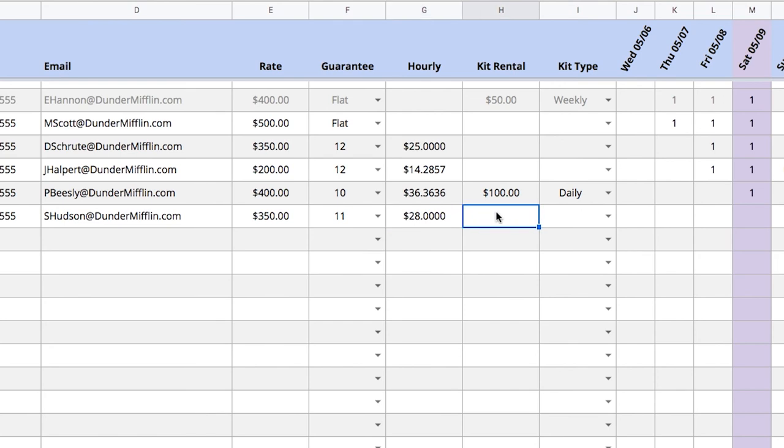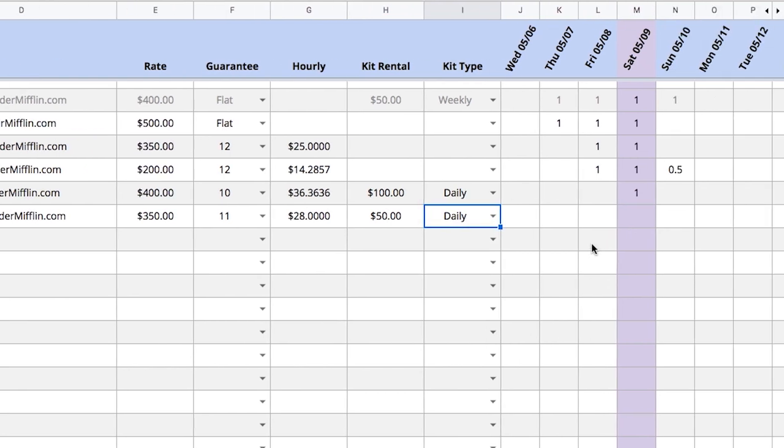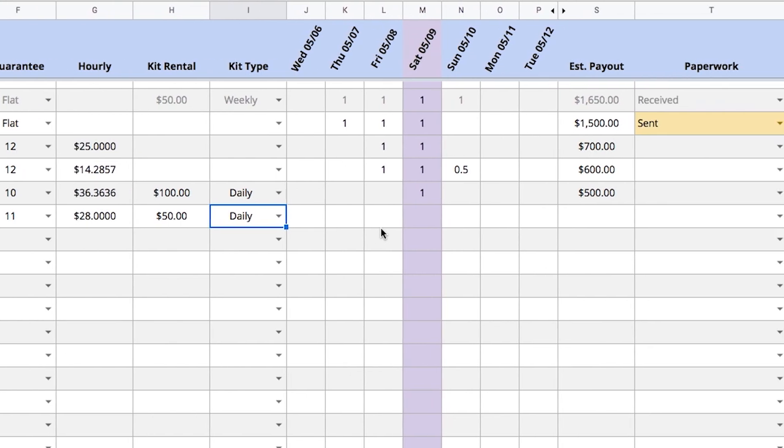Then I can specify a kit rental and when I do that I'll have to say if it's a daily or weekly kit. Let's choose daily so that we can look at the next part of this document which is the days.